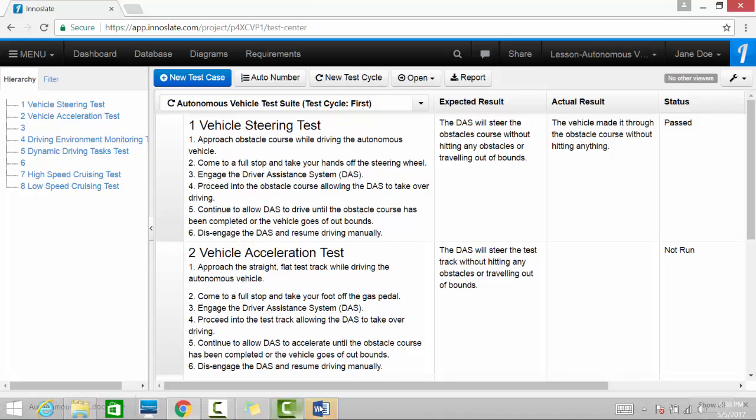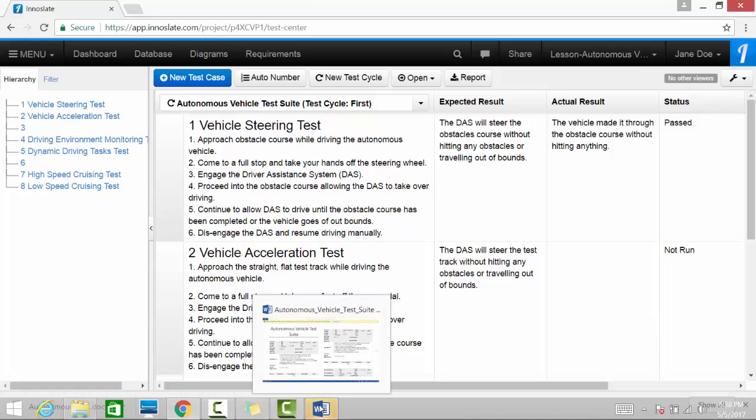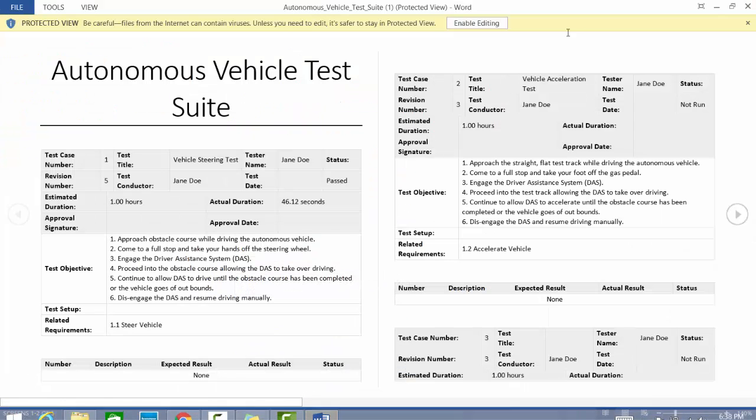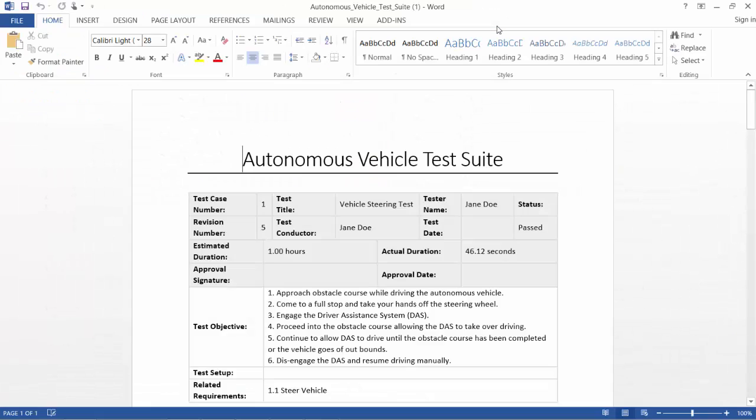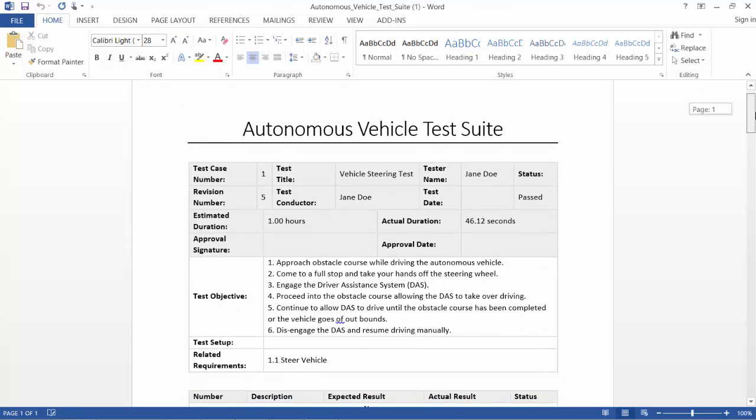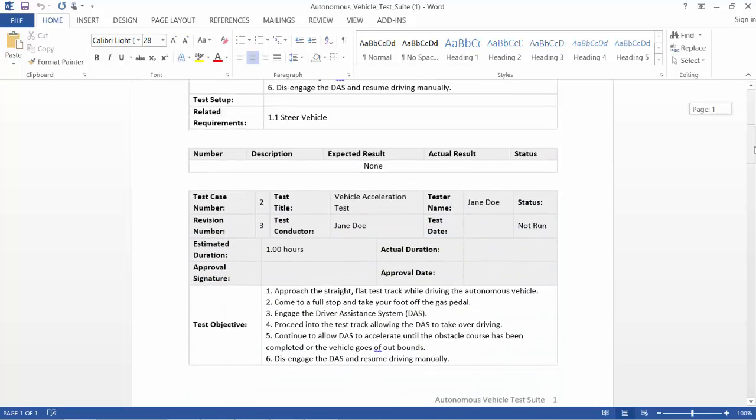We will go ahead and take a look at this and see if yours matches. This is the Autonomous Vehicle Test Suite.